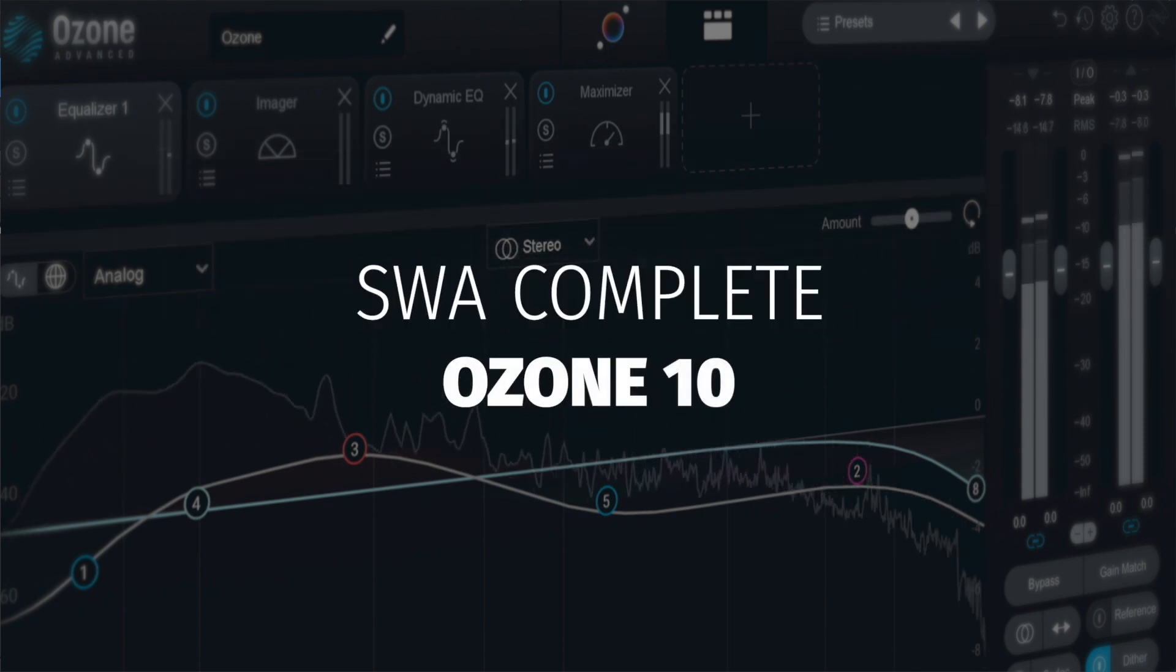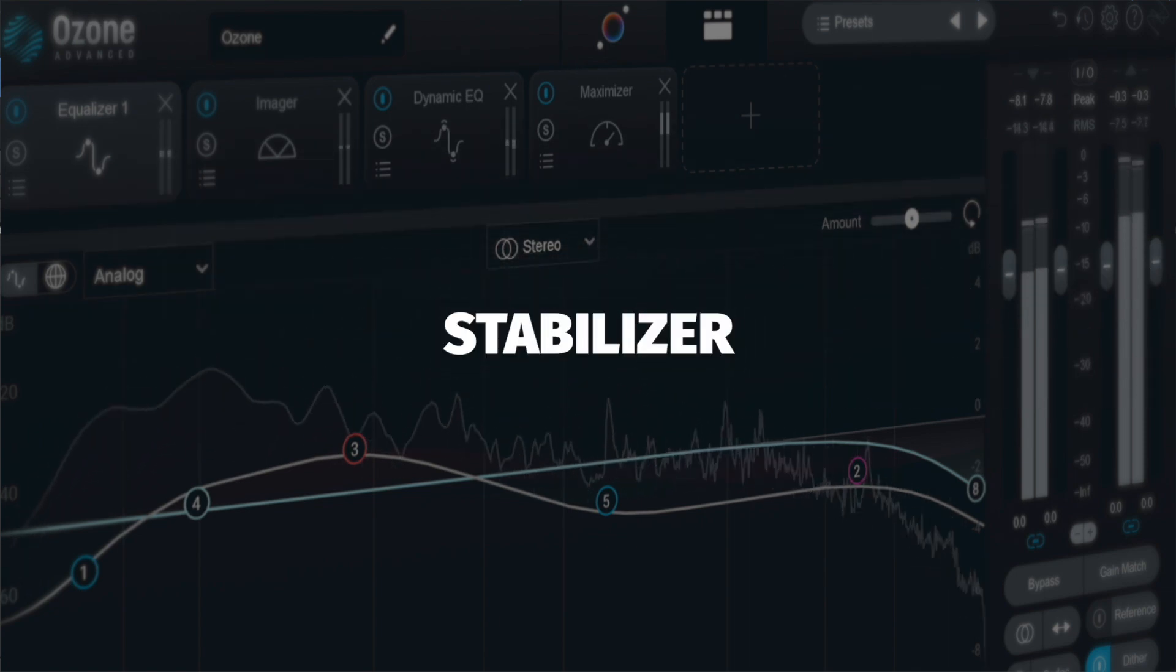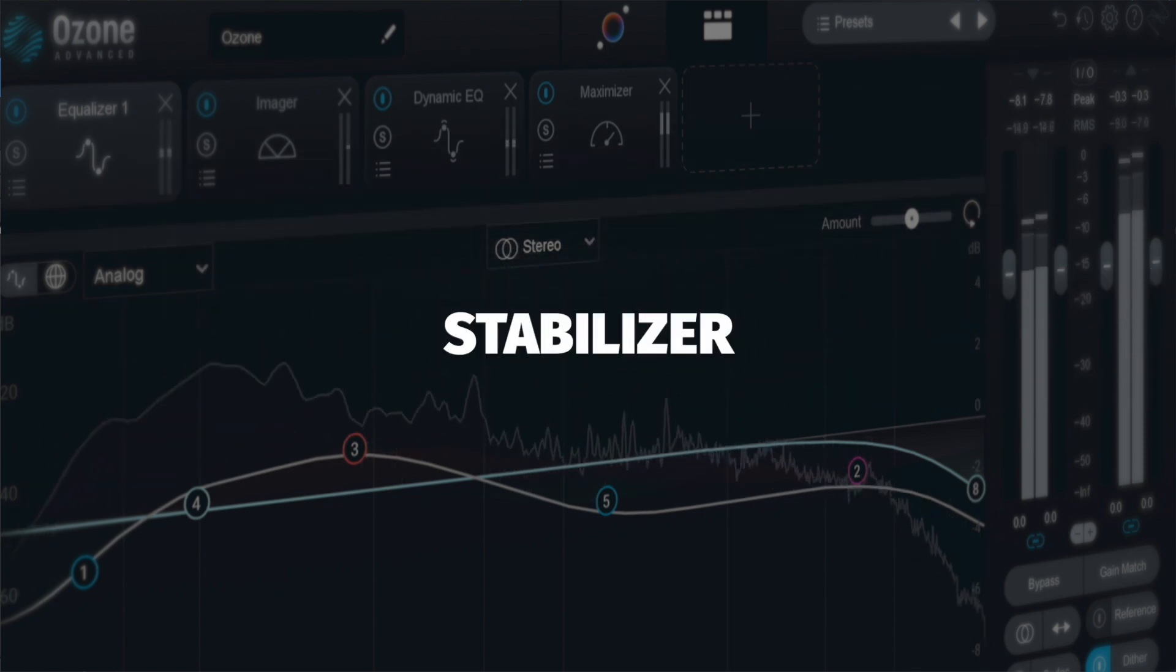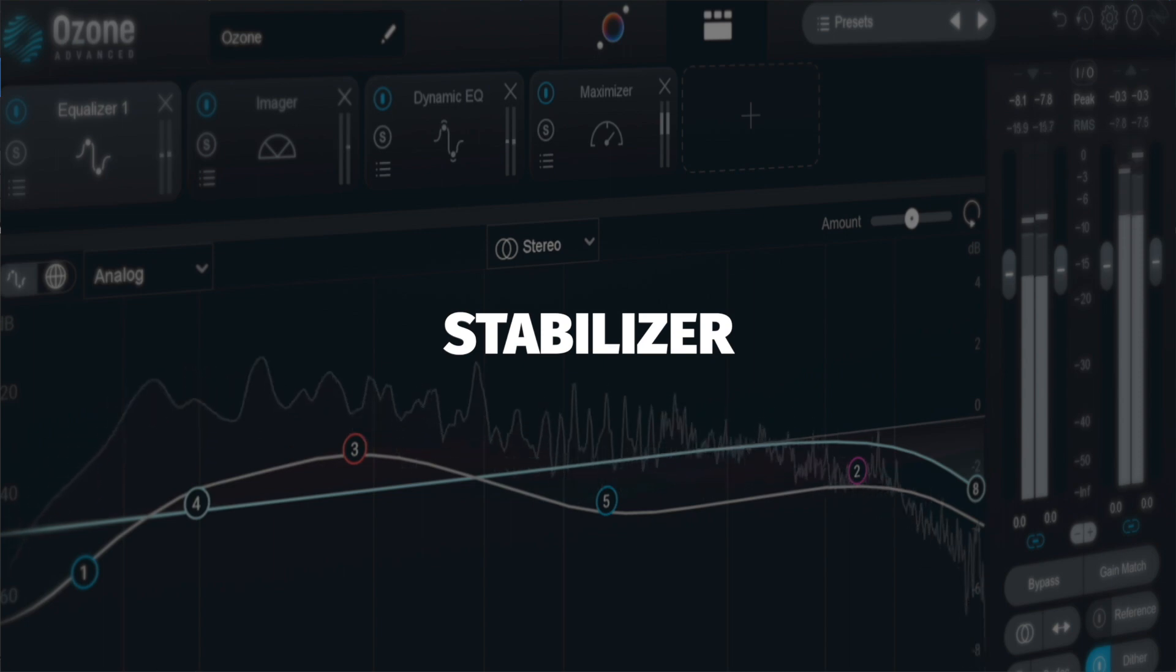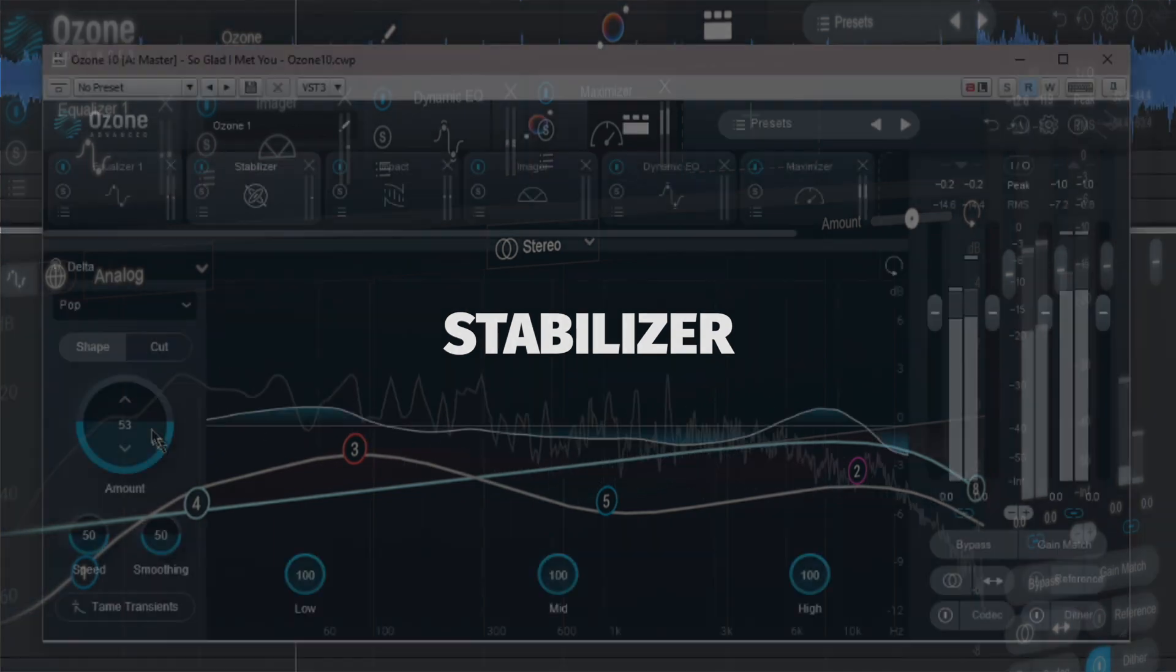Now let's take a look at the stabilizer, which is next in this particular chain, find out what it is and how to use it.